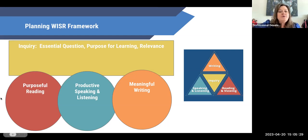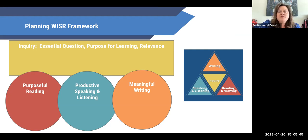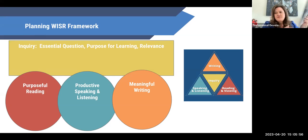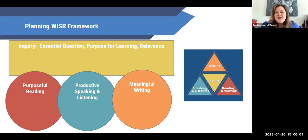Arthur suggests that for every engaging opportunity we have for students, we really should be thinking about three things: how do we make sure students have something to purposefully read during that lesson; how do we ensure kids are productively speaking and listening; and what sort of meaningful writing activities are we providing? This leads to success in any subject because it allows students to become critical thinkers as they're learning meaning from the things they're working on.